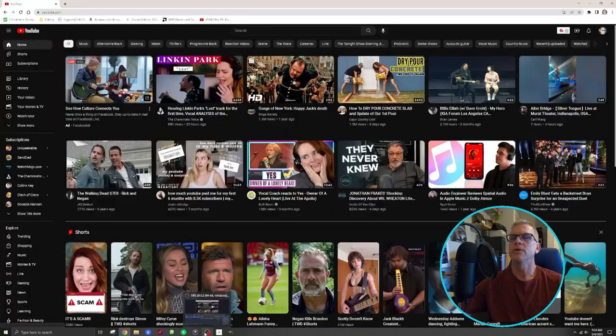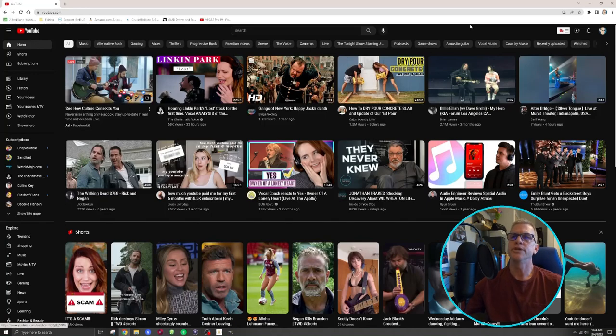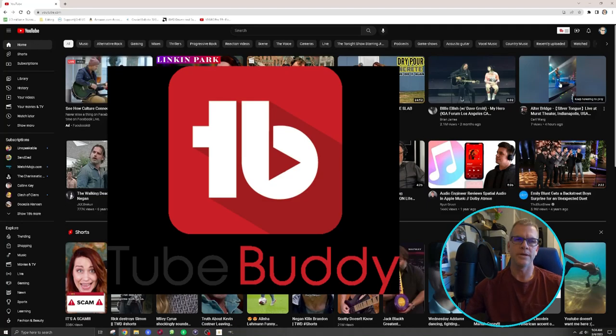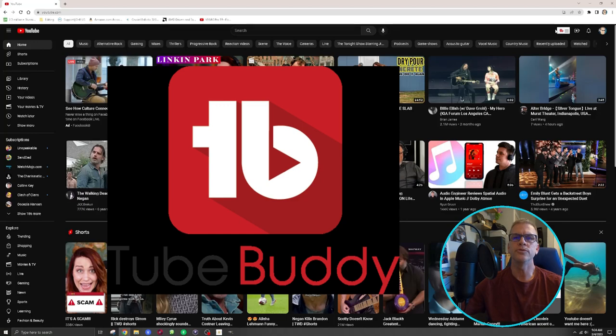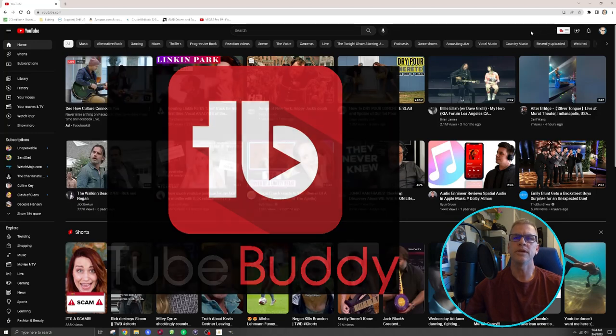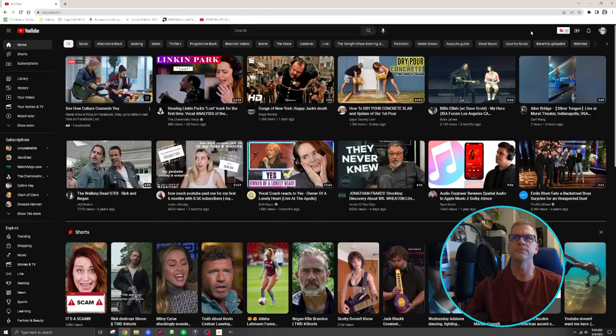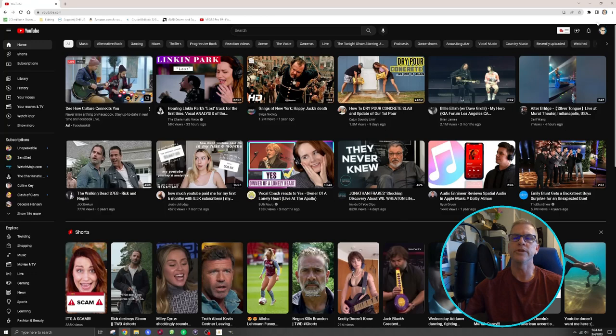Alright, so first of all, make sure you're logged into your YouTube channel and you also want to install TubeBuddy. TubeBuddy is a free application you can put on your YouTube channel that gives you all kinds of awesome information you can add to your videos like keywords, tag words, but it's also where you can add captions.